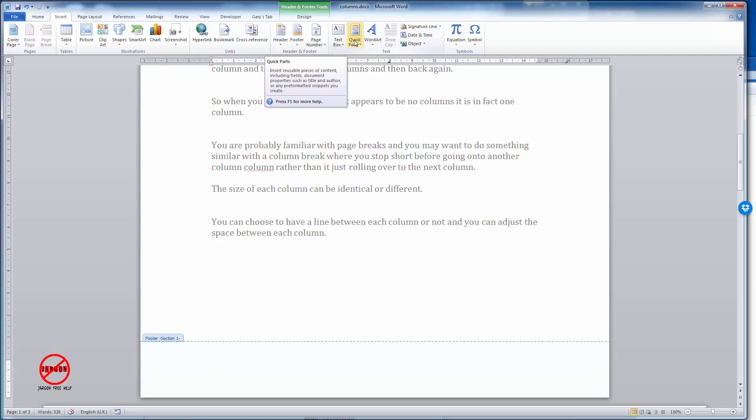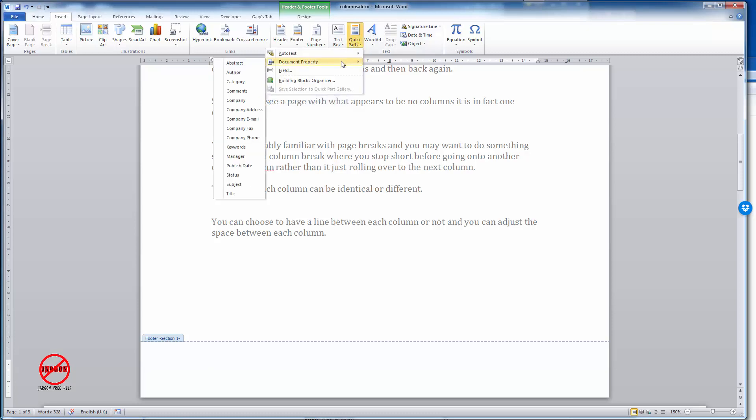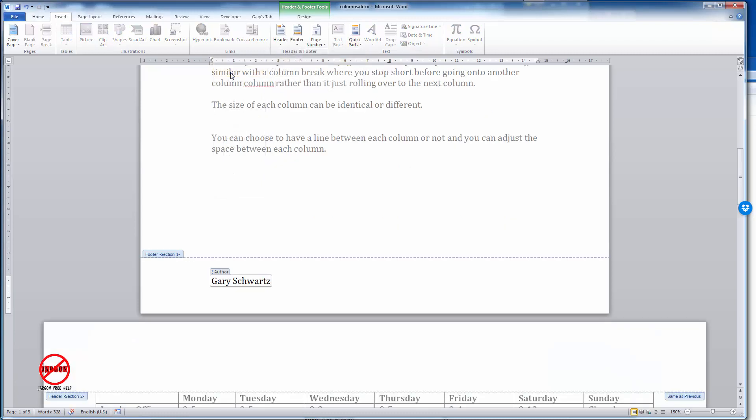There are two ways you can do this. One is by going into here and going into the Document Property and choosing Author. It pops it in there with my name. Now you need to be careful here because if you change it here it will also change in your file properties.